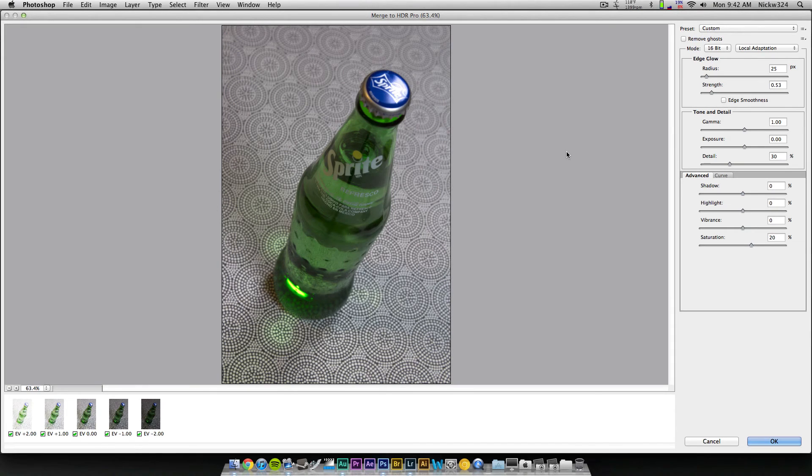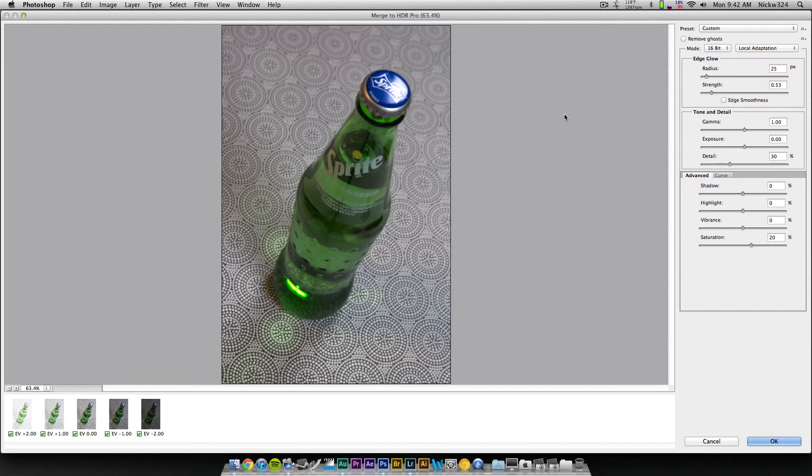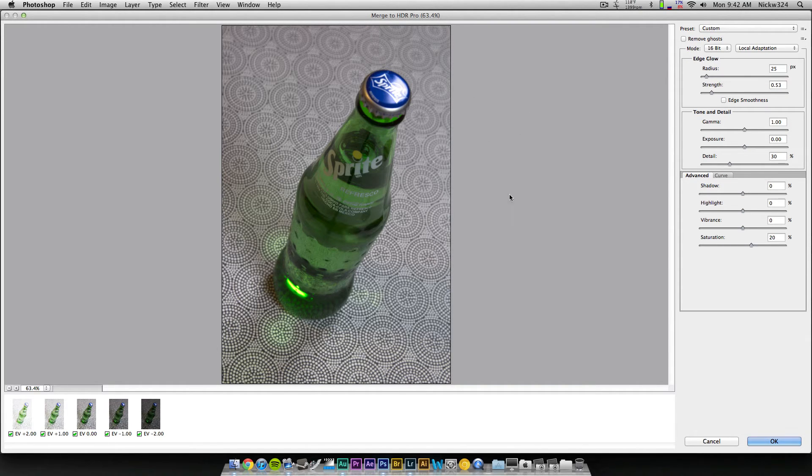Okay, so now that that's done, once it's finally done processing the image, it'll bring up this window right here, which is the Merge to HDR Pro window. And this is the interface that will allow you to tweak the image and basically make your picture have the HDR effect. So as you notice, we have all five of the images that we use down here.